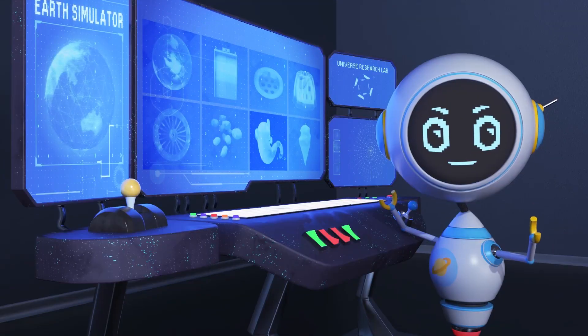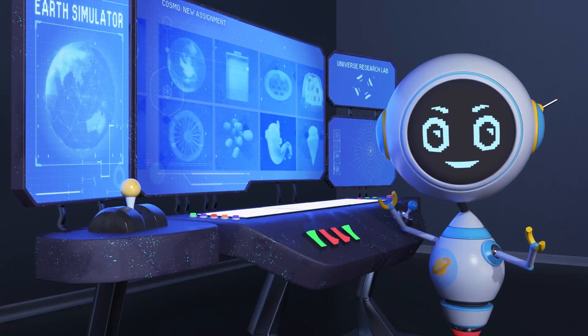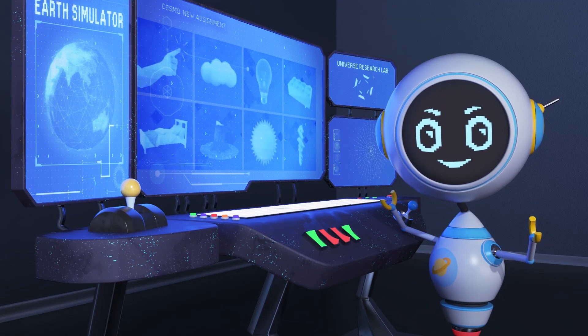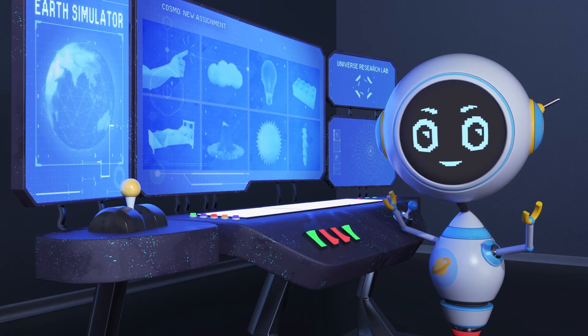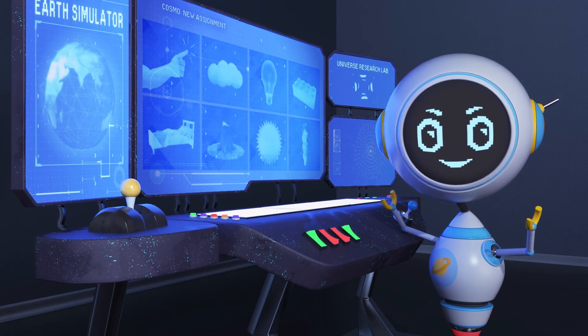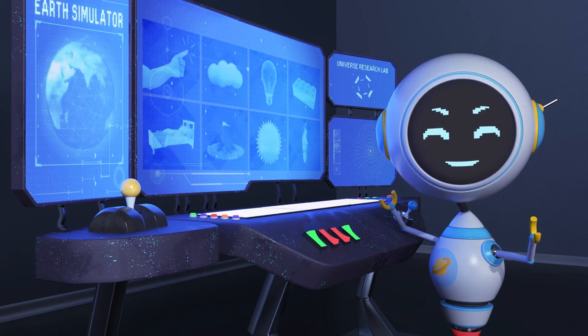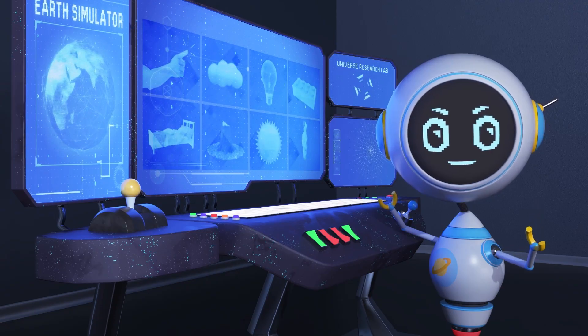Oh, hey! Cosmo here. I'm a proud student of the galaxy-famous Interstellar Academy.